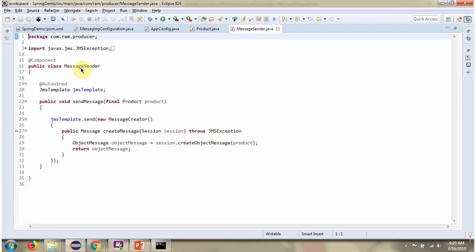Here I have defined the class MessageCenter. It has a sendMessage method which accepts a ProductObject. This method is responsible for sending the ProductObject to the queue using the send method of JMSTemplate.